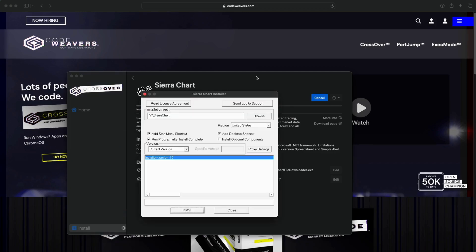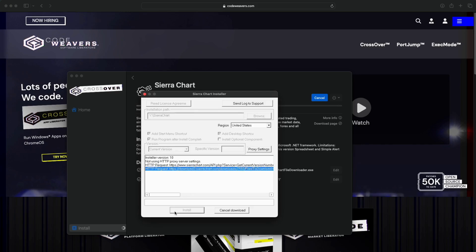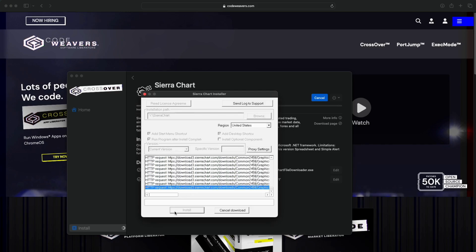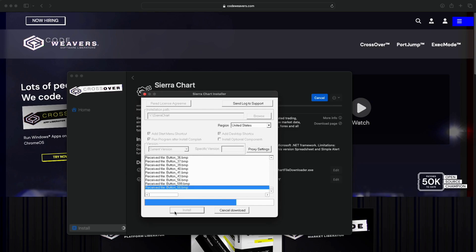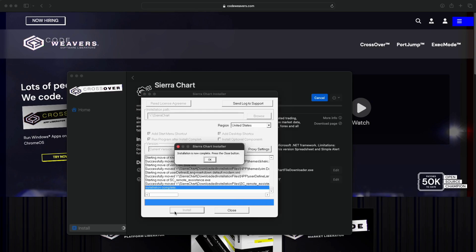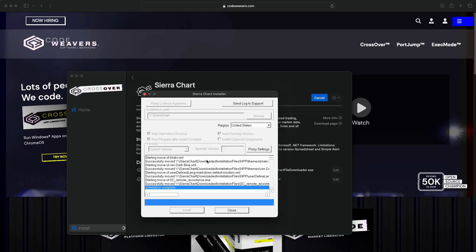So you can see this is the normal Sierra Chart installer window. Hit install. Okay, give the installer a few moments to go through the process, and then it's going to say hit close once it's all done. Hit okay, and then you can hit the close button on this application here.